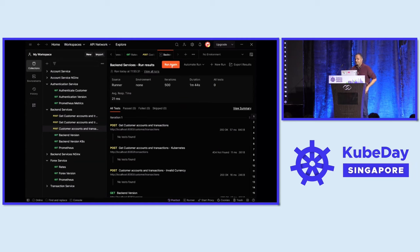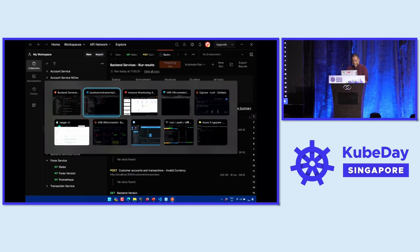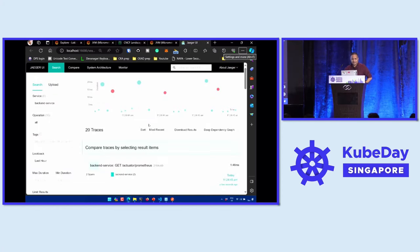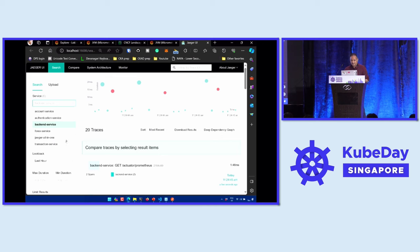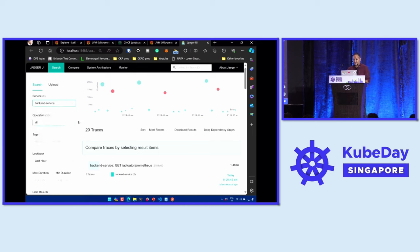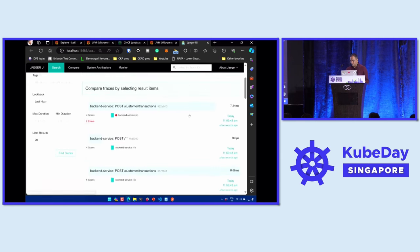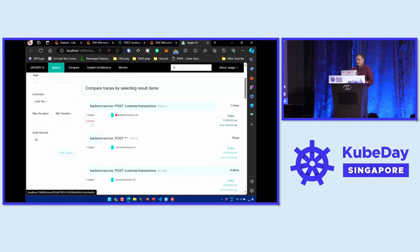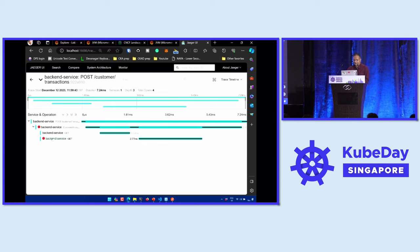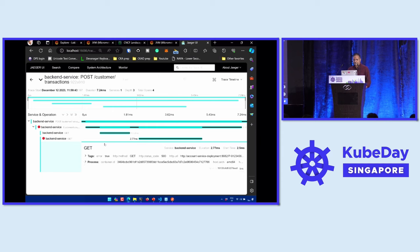Let me run the same 500 iterations of the backend service and switch to the Jaeger UI. Here I have all five different services — account service, authentication service, backend service, forex service, and transaction service — with all traces available in Jaeger. Focusing on the backend service as the entry point, limiting the search to 20 traces, we can see the most recent 20 traces from a few seconds ago. In one particular case, we can see there were four spans involved and two of them had errors. We can drill down into the method call or service call level and find exactly where the error happened.